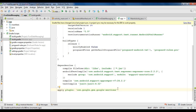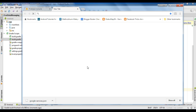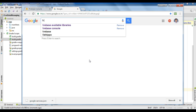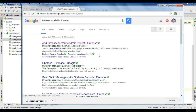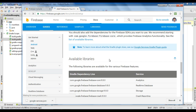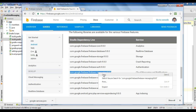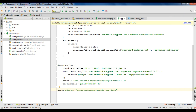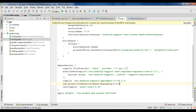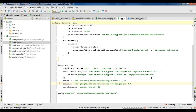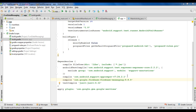Now we need to add the needed dependency for using Firebase Cloud Messaging. Search the Firebase available libraries — we need firebase-messaging, so copy that line. Go to the module-level Gradle script file and add the dependency. Now sync the project again. The project sync finishes successfully.